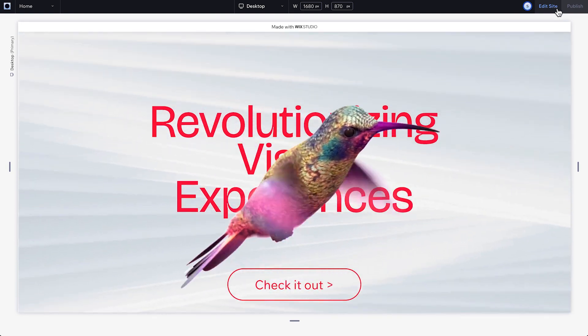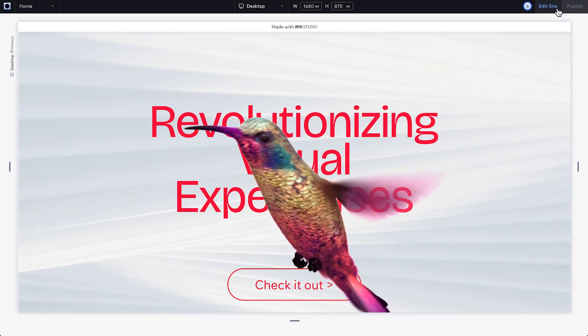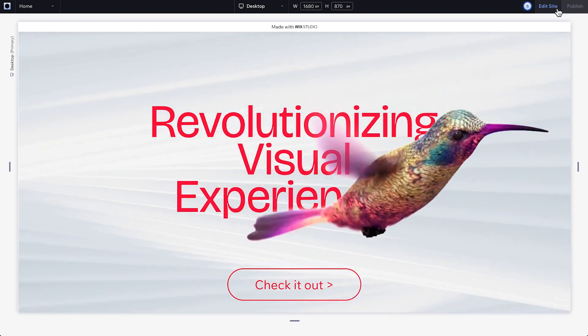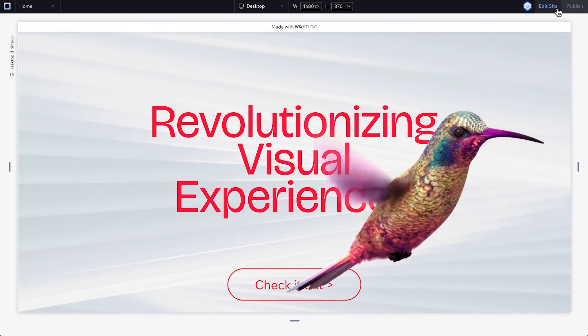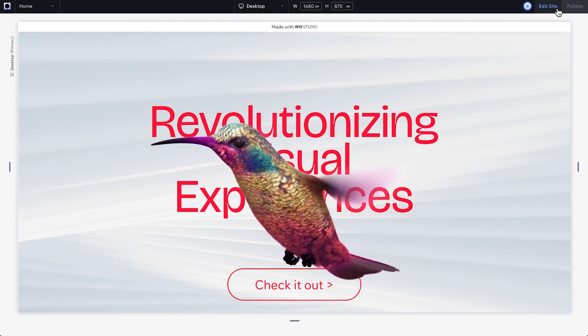Now you're ready to add a custom transparent video to your site. Check out the Wix Studio Academy for more lessons and tutorials. Catch you next time.